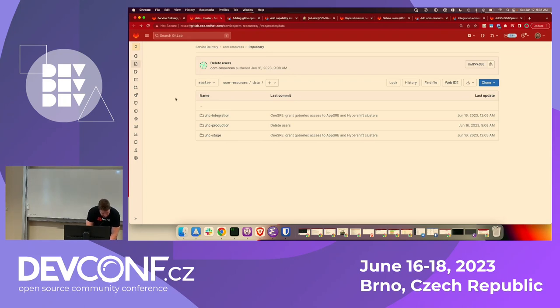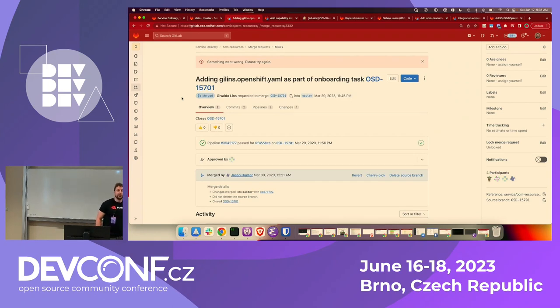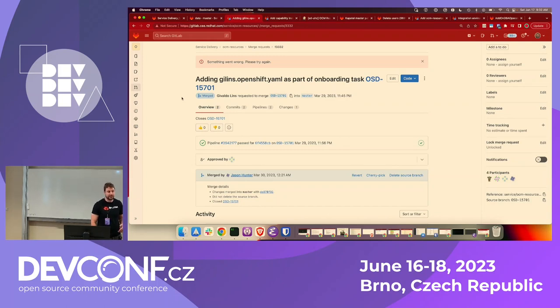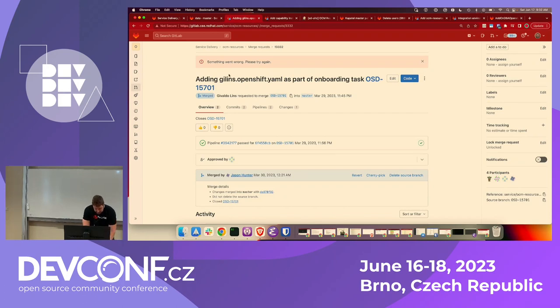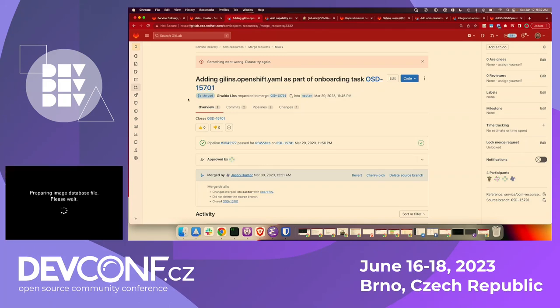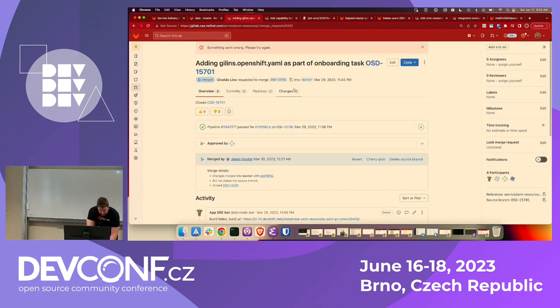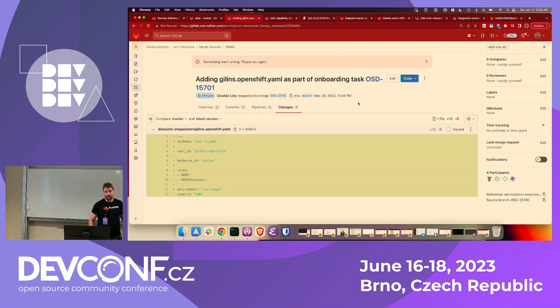And I think maybe the easiest place to start is look at an onboarding task. How does that work? So, you know, you show up to a new job and you need access to certain systems. At most places, you know, you file a ticket with IT and wait or it's a manual process that somebody does. Instead, what we've got here in OCM resources is a merge request. Okay. So this person's being onboarded, there's a JIRA ticket linked with even more details. They opened the merge request. And we can look at the changes here.